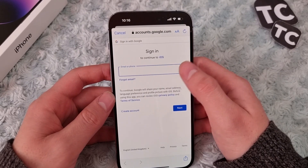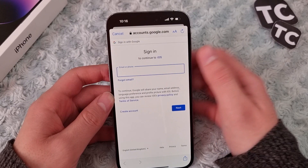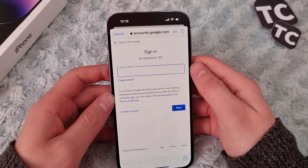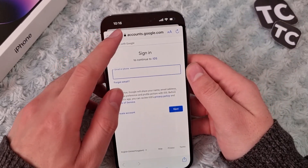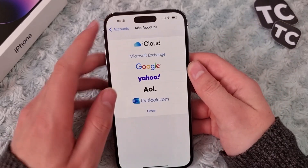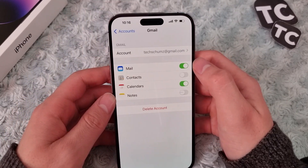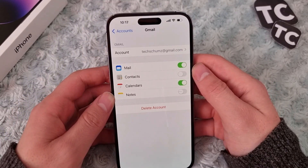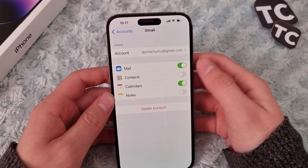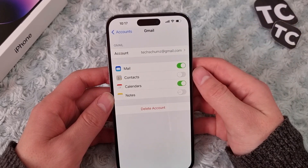Here, simply use your email and password to sign into your Google account on your iPhone 14. After you sign in, your iPhone 14 — your iOS device — will ask you whether you want to transfer contacts from your Gmail to your iPhone 14.